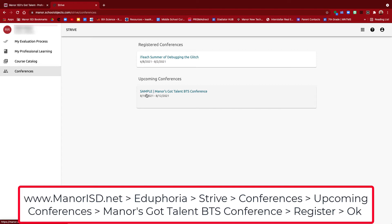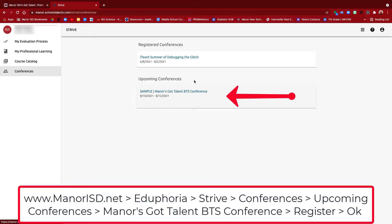Right here it says Sample. When it's actually live, you're going to see Mainair's Got Talent BTS conference without the sample on it. We're going to go ahead and click on this. This is how you're going to register for the conference, which is going to allow you to register for PD courses within the conference.